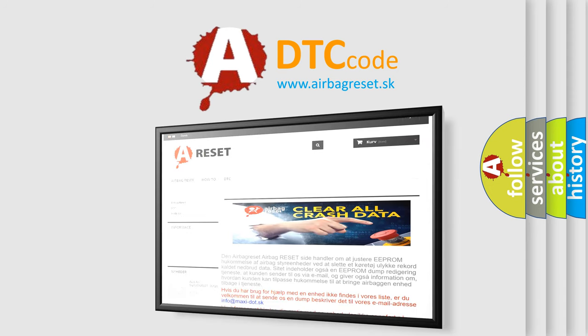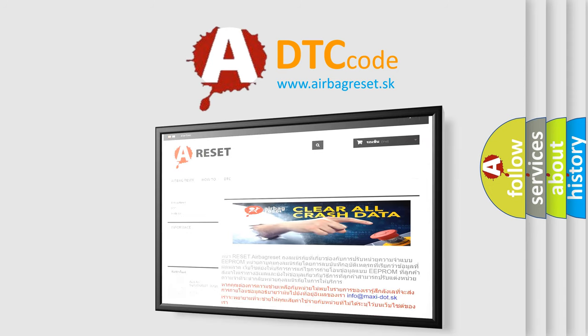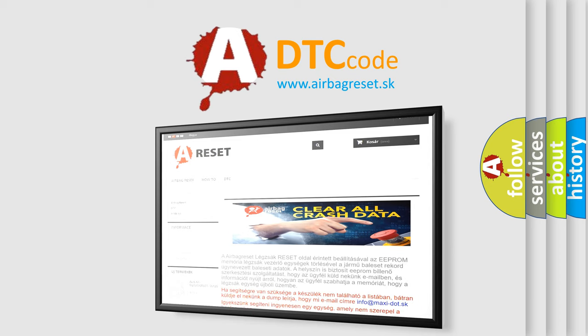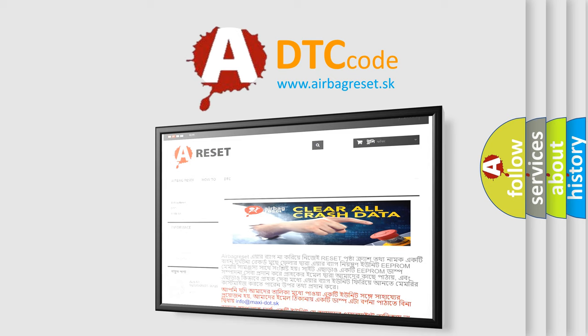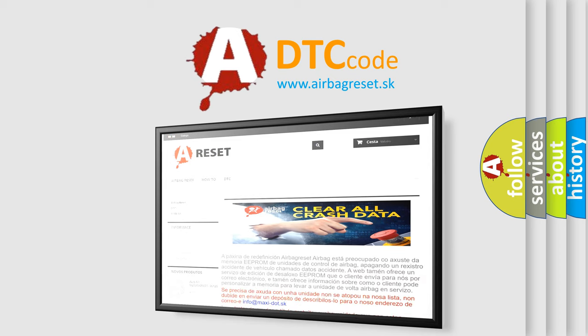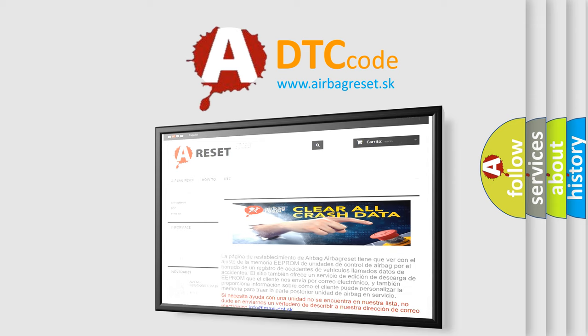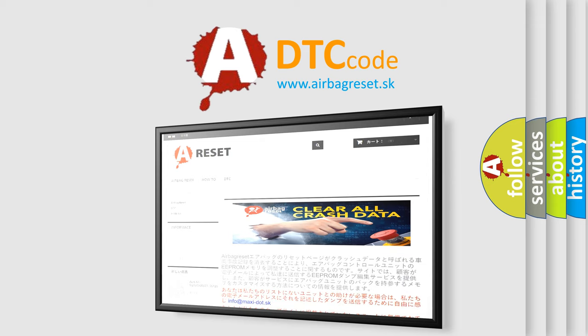The Airbag Reset website aims to provide information in 52 languages. Thank you for your attention and stay tuned for the next video.